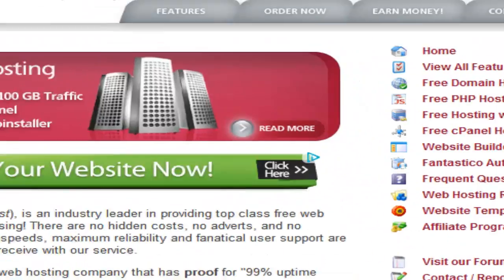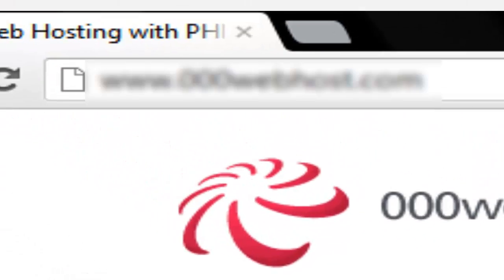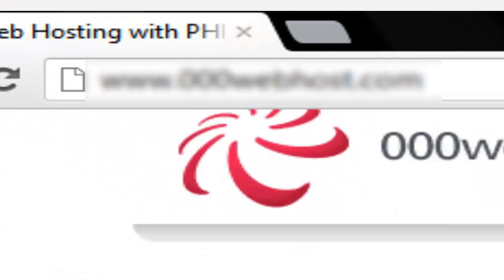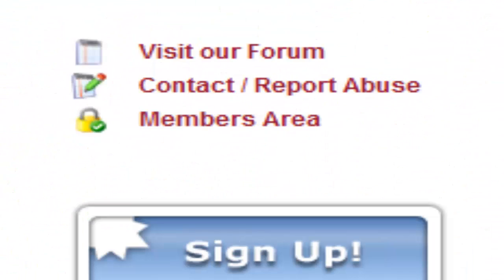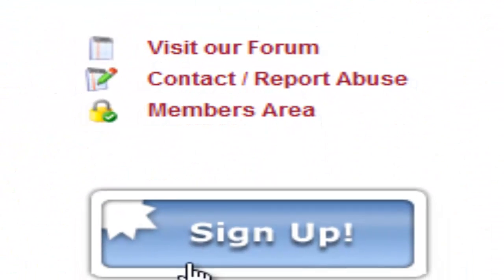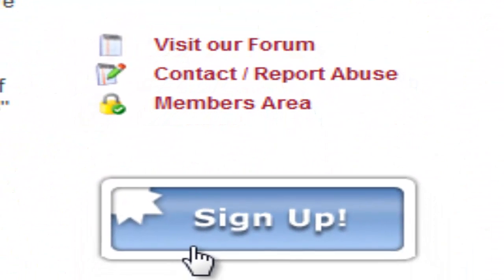Firstly you will have to go to www.webhost.com. Now we will want to click on sign up which is on the right hand side of the screen.